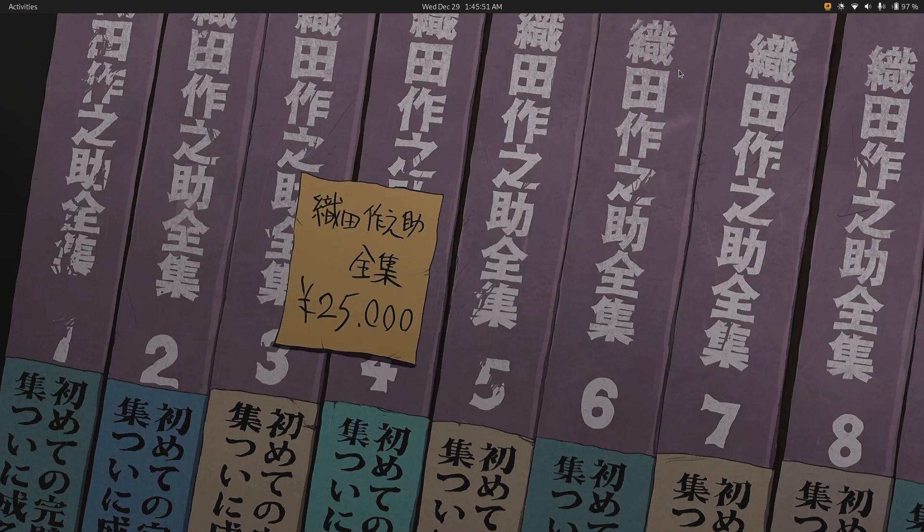So what's DLNA? It's a protocol for sharing videos and other media across devices on the same sort of local Wi-Fi network.